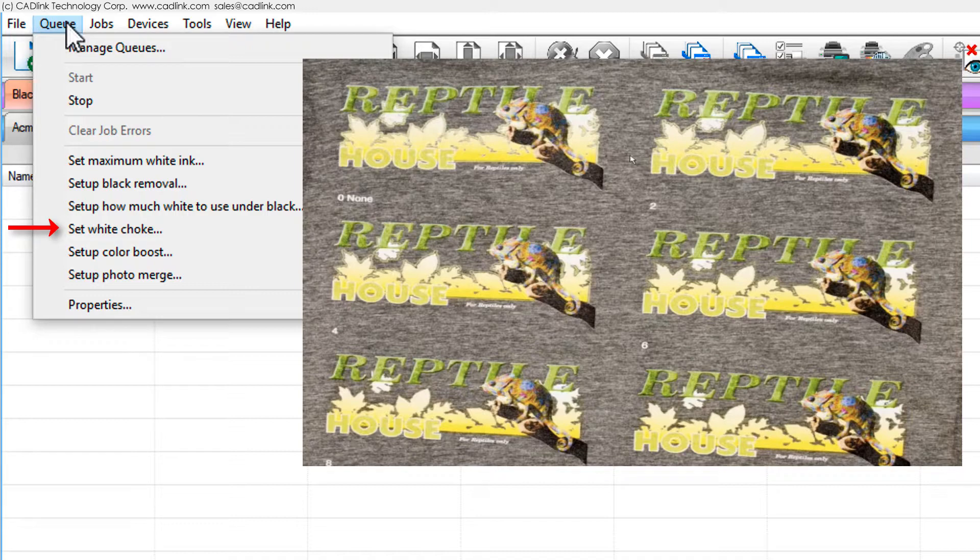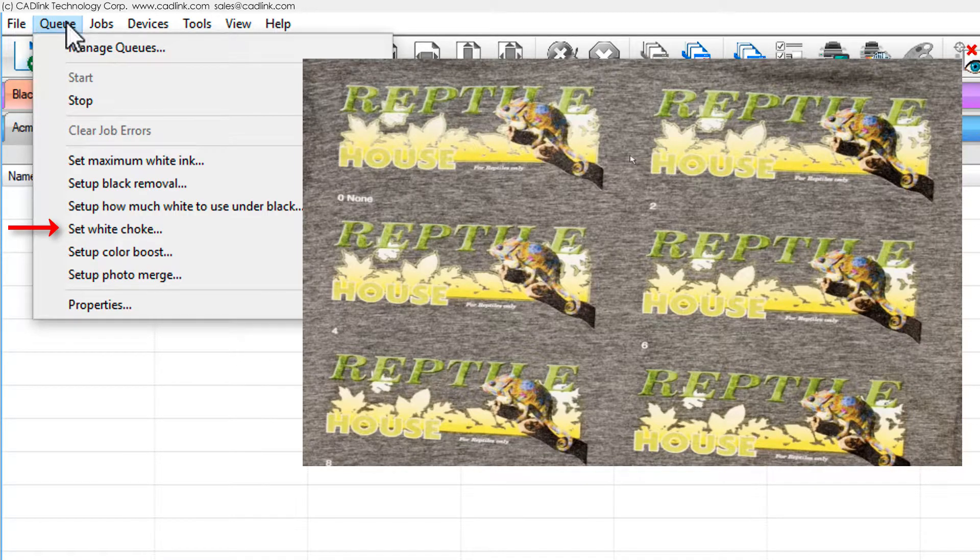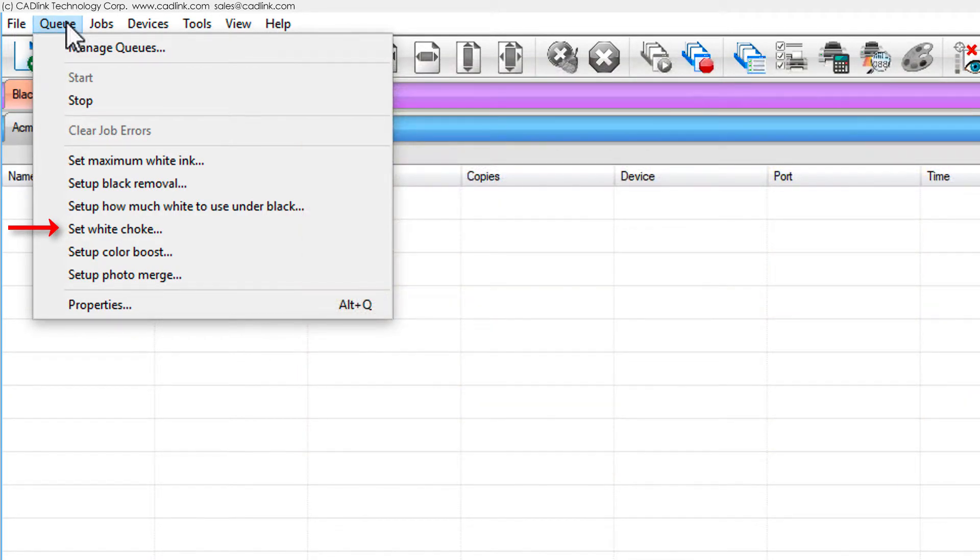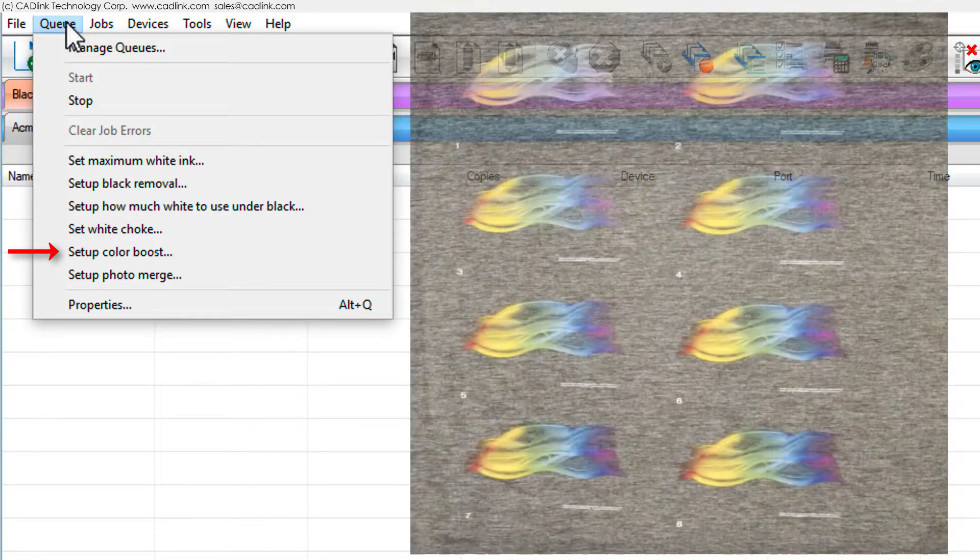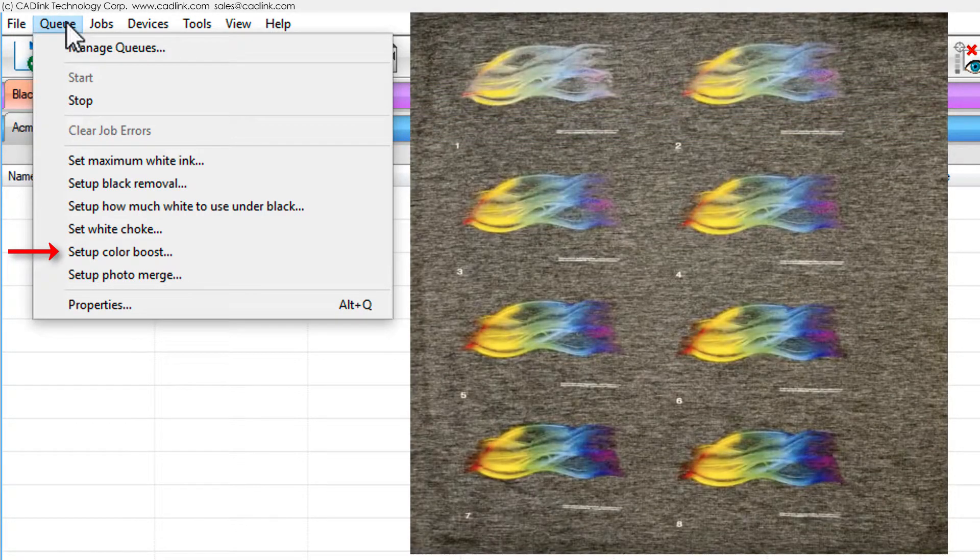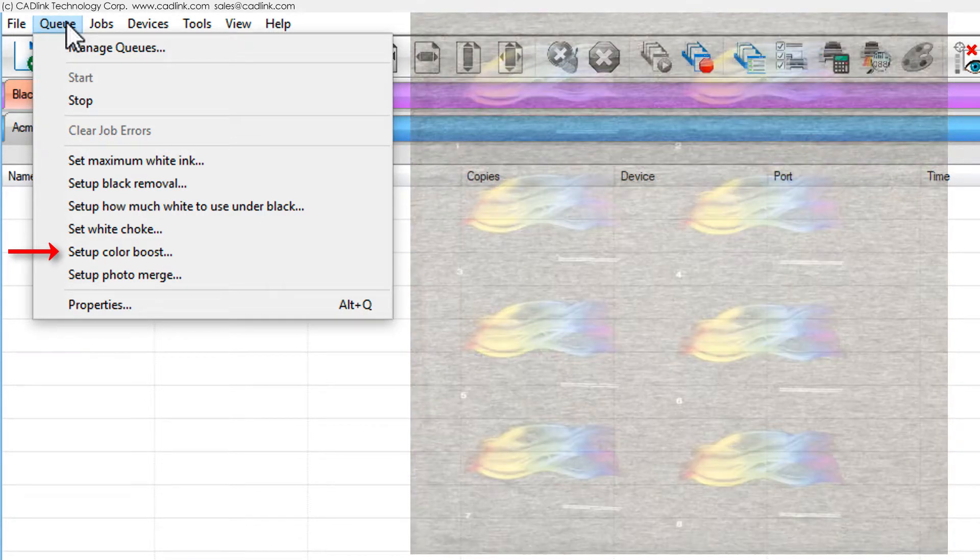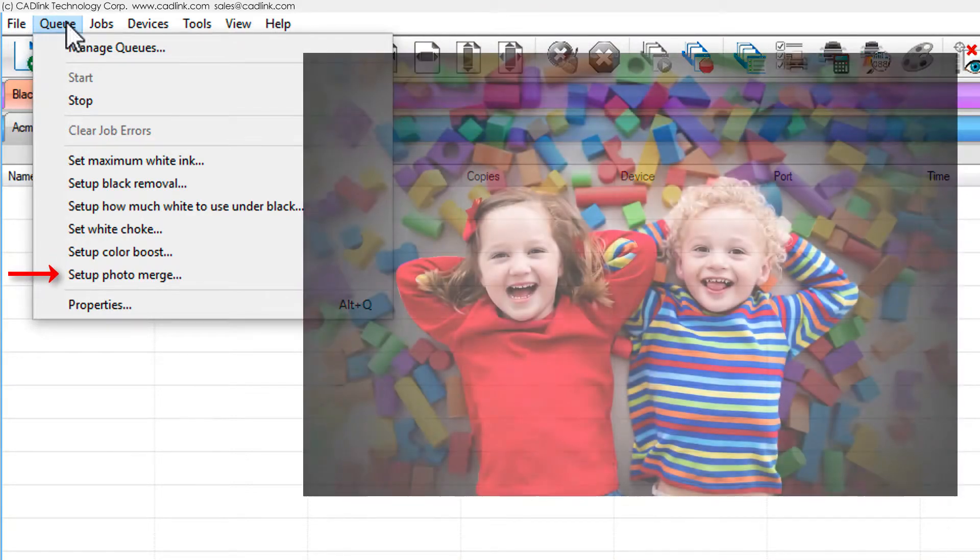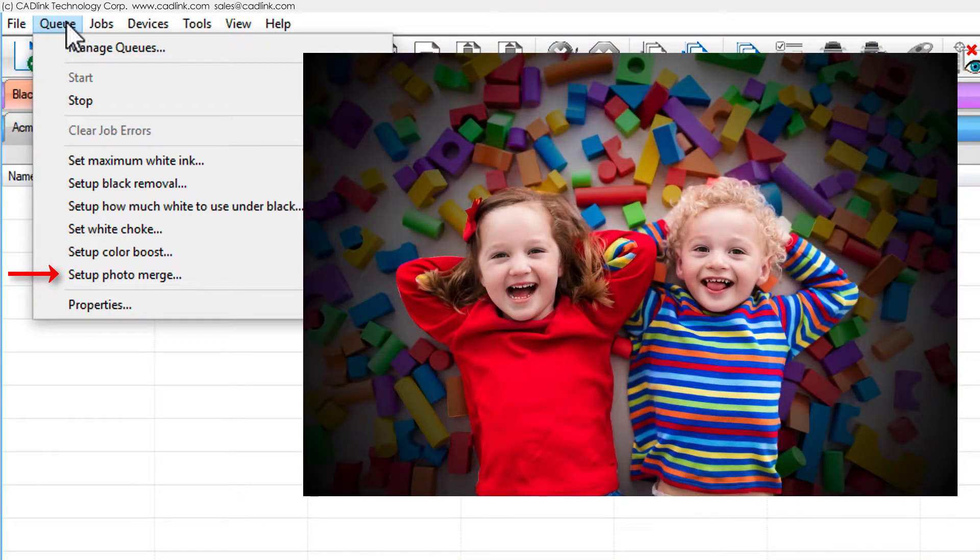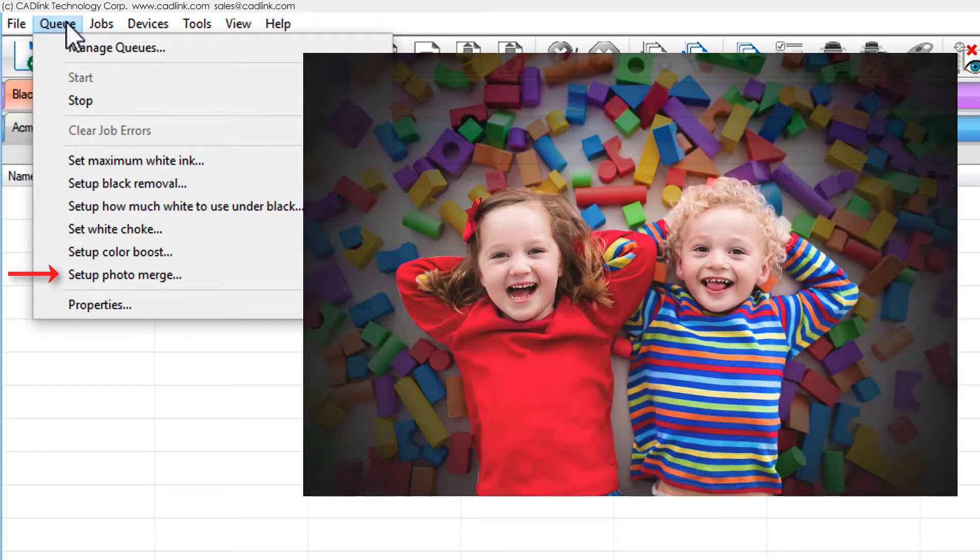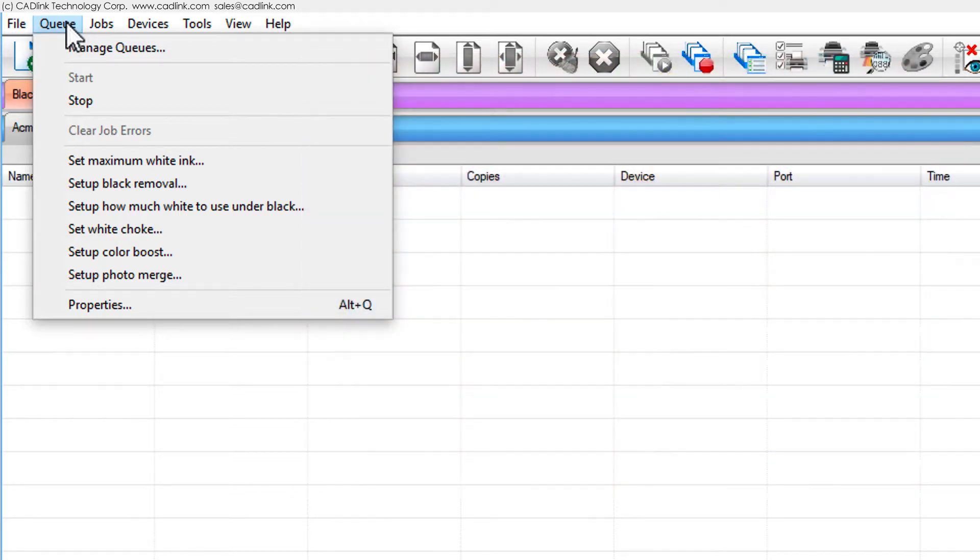For setup color boost, optimize the amount of color ink to obtain vibrant colors. For setup photo merge, determine the optimum blending of rendering intents for printing jobs that combine graphics and photographic elements. Most wizards provide three choices when saving results.